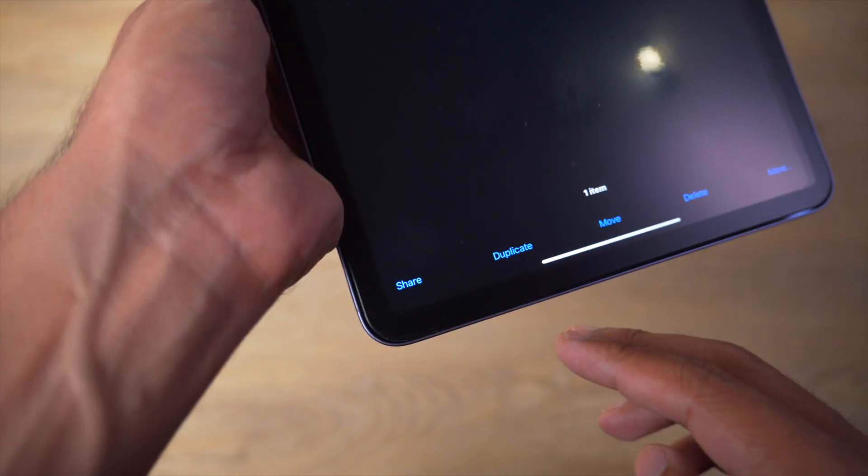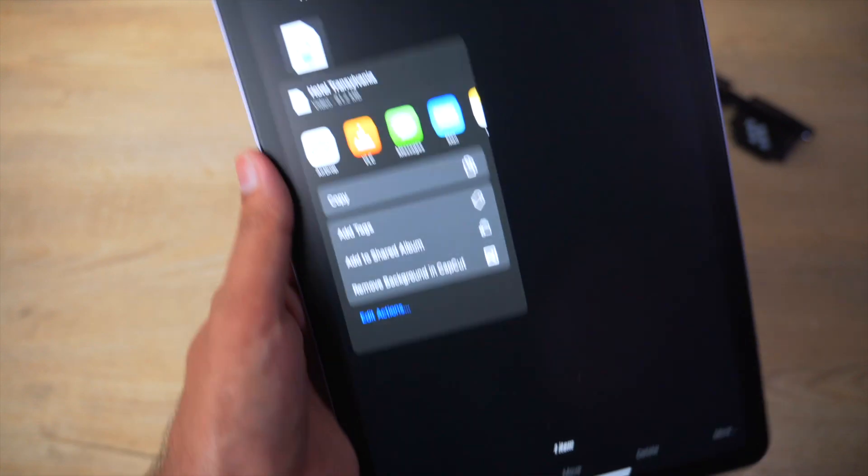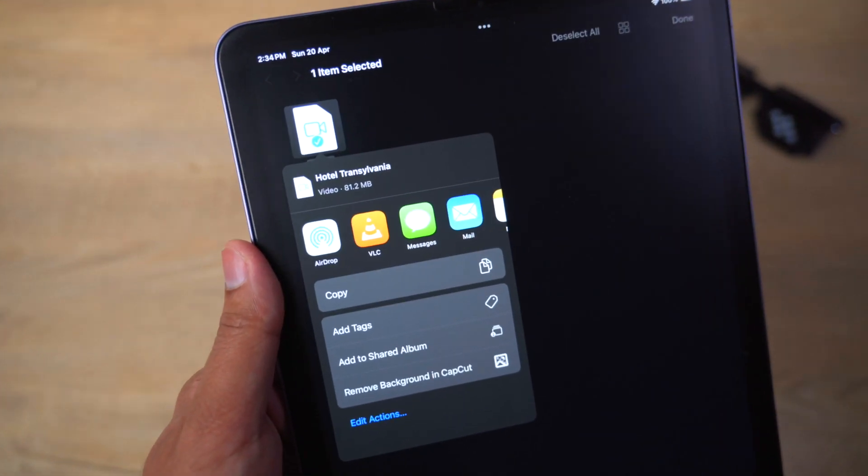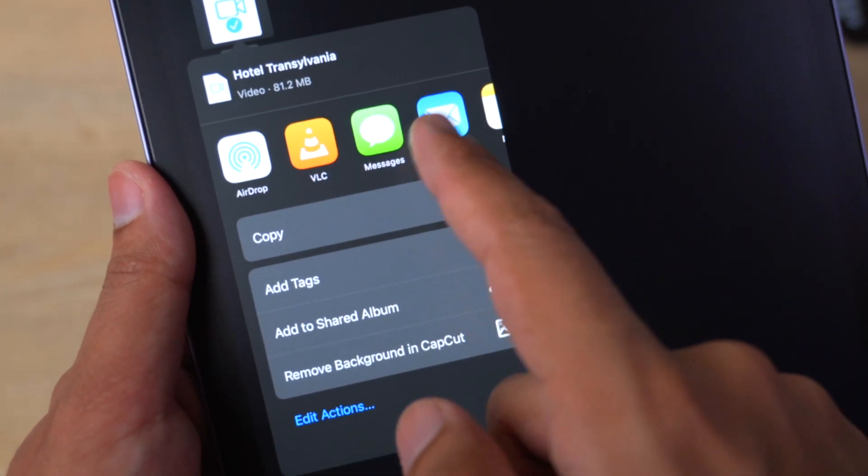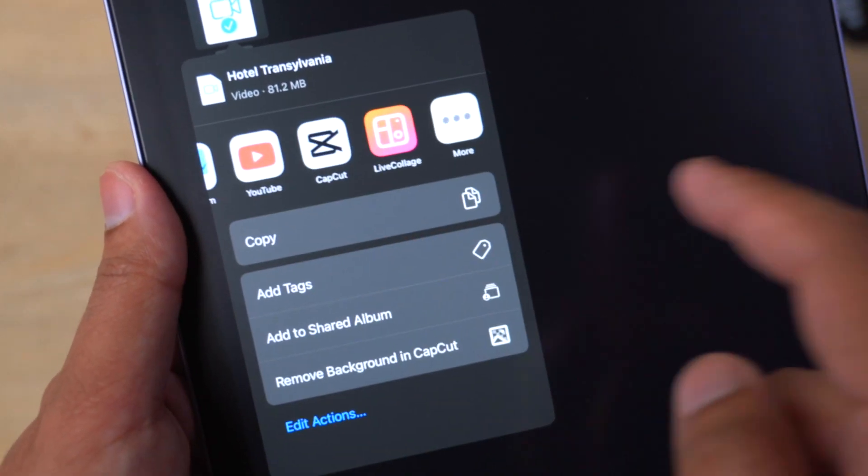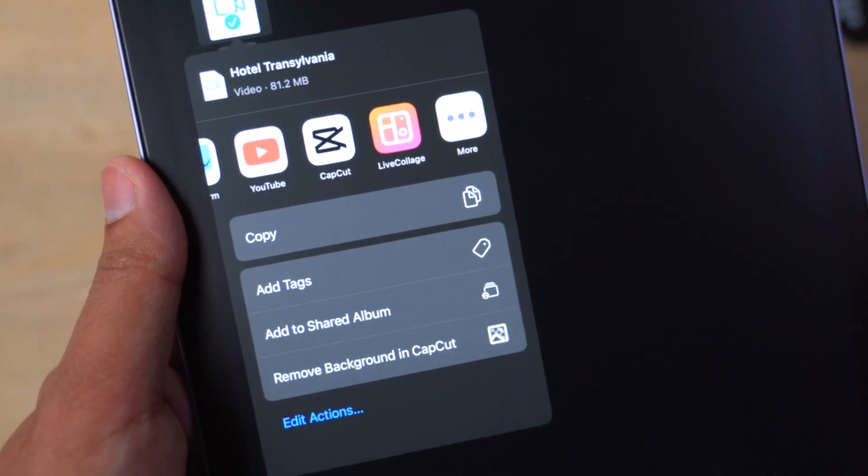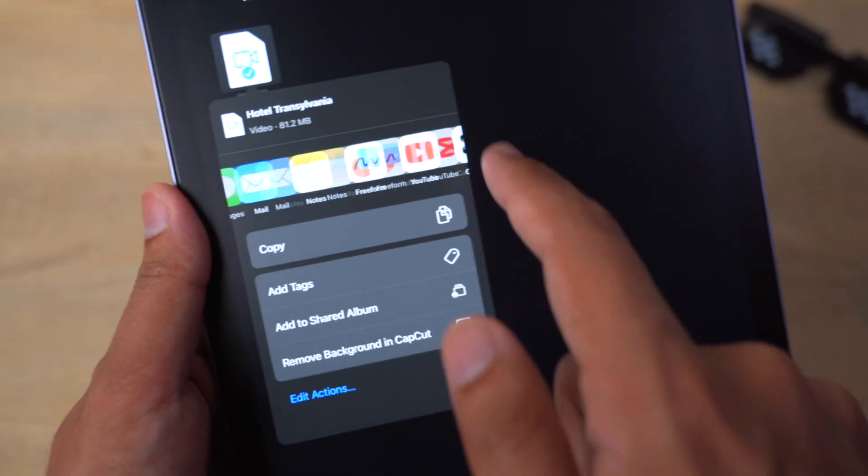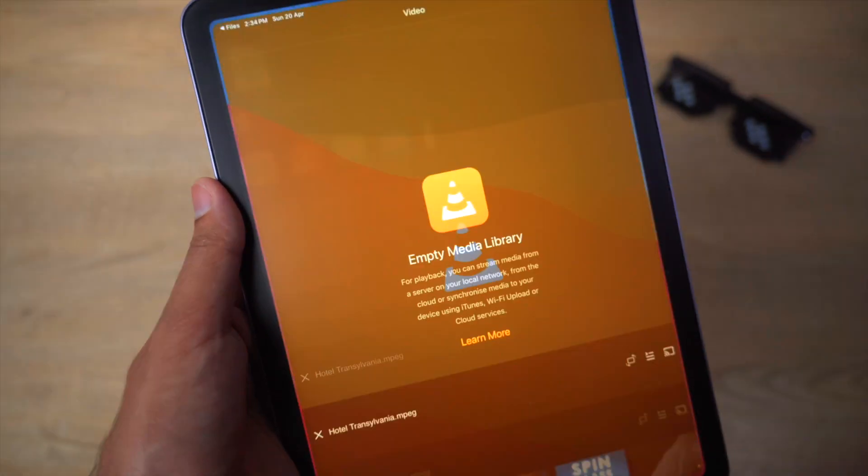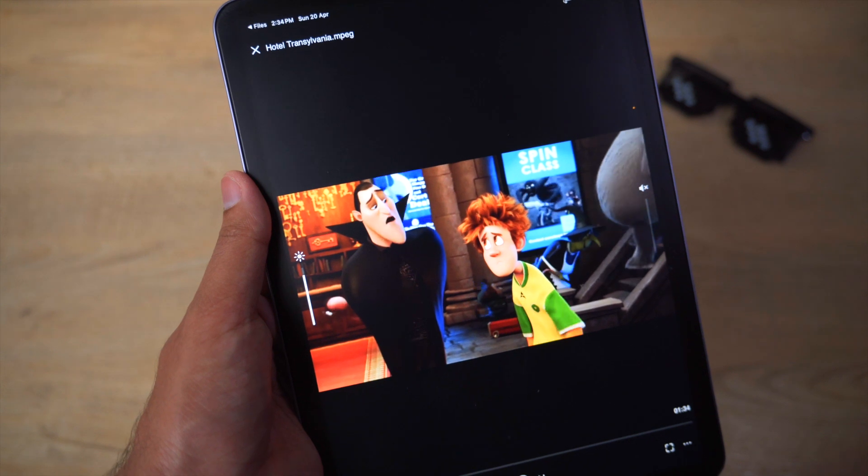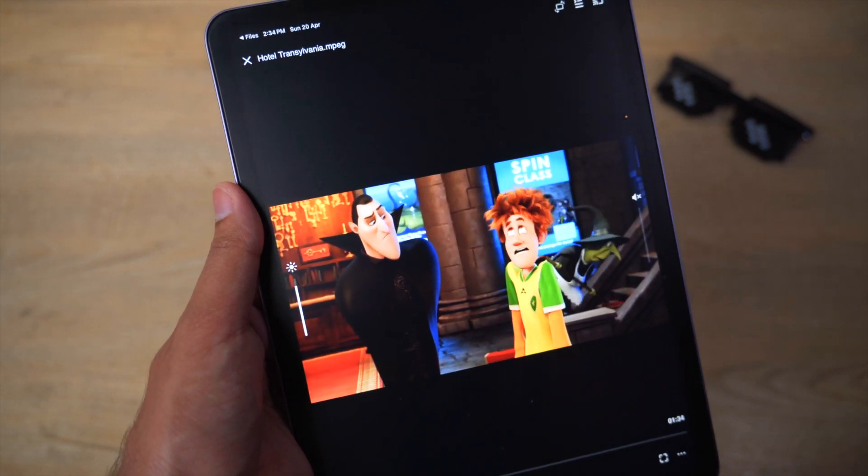On the bottom you're going to click on the share button and here you will see the option VLC. If you do not see it, you can scroll to the very right, click on More, and then you will see the VLC option.